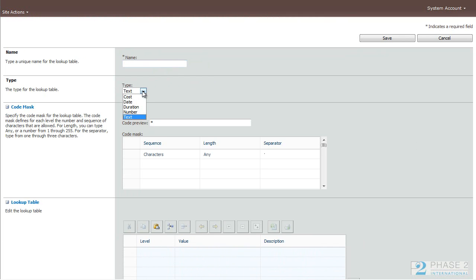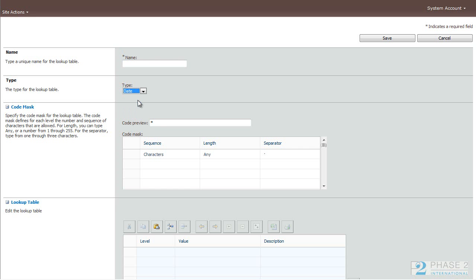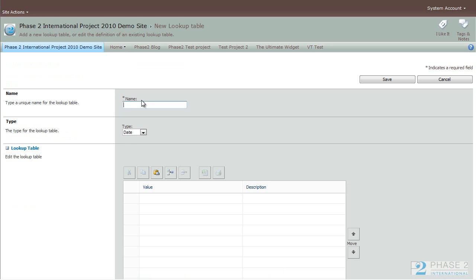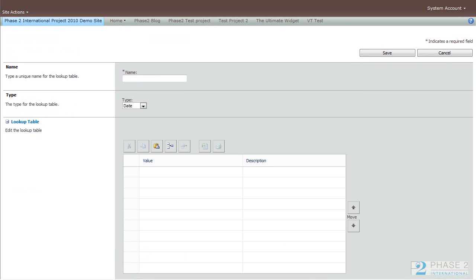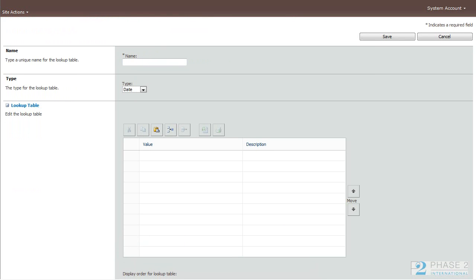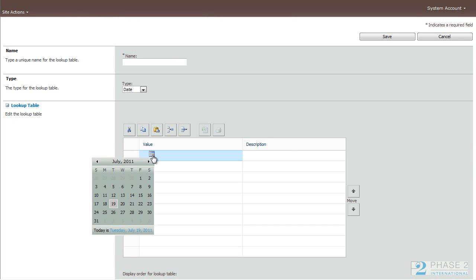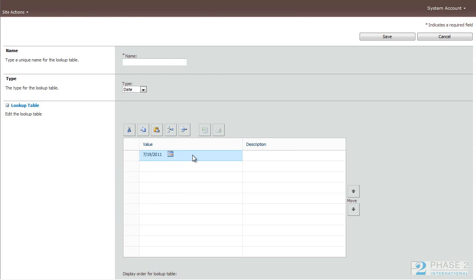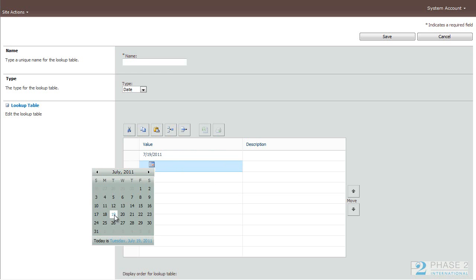Here you can change this to a Cost table, a Date, Duration, Number. When you select, for instance, a date, the input selections change on the page. The page refreshes and you're presented with a different dialog. For instance, here if you want to put dates, you click on the Value field, a Date Selection box comes up and you can add your values this way.